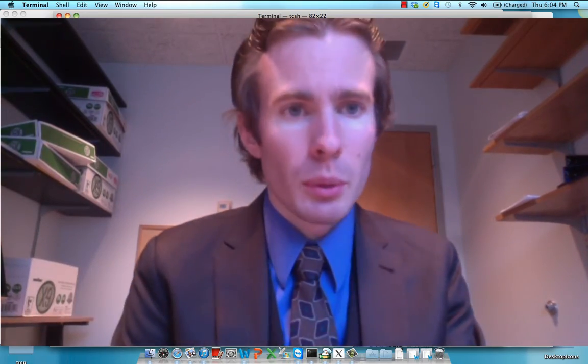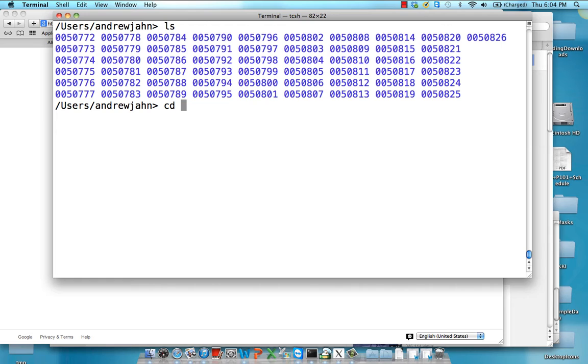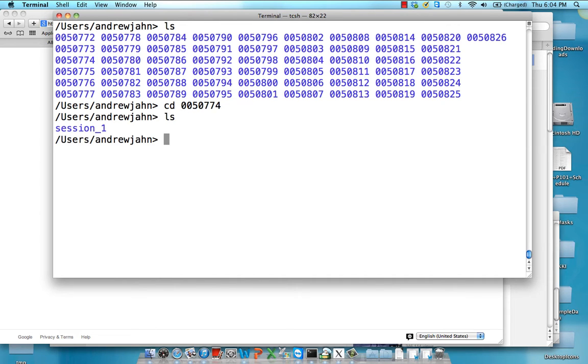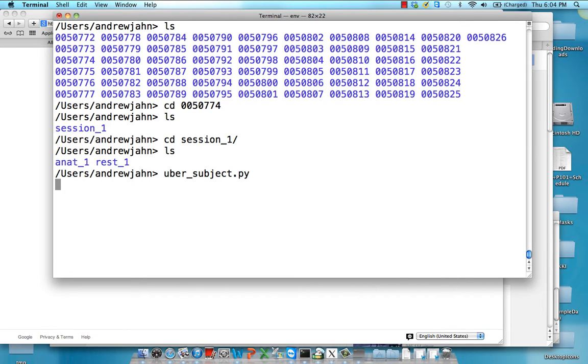So what I'm going to show here is just a simple dataset and how we would set this up with uber_subject. Within each of these we have session one, and then we have an anatomical and a resting state dataset. So from here I'm going to boot up uber_subject.py.